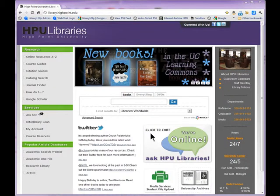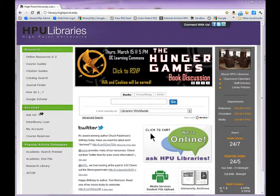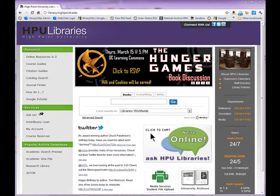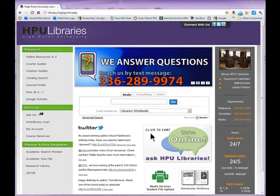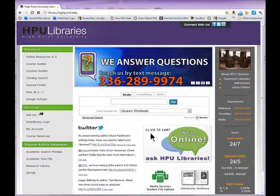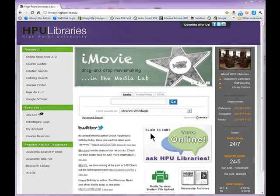Hi, this is Amy Chadwell, and this is how to download audiobooks from HPU Libraries. HPU Libraries now has access through NCLive to a collection of downloadable audiobooks from One-Click Digital and Recorded Books.